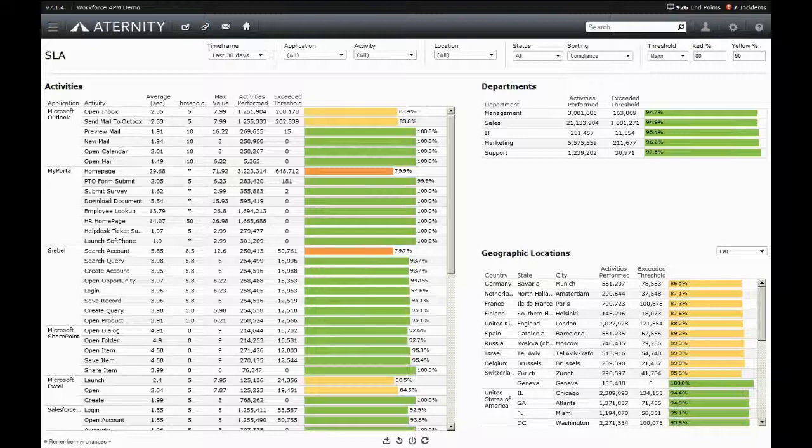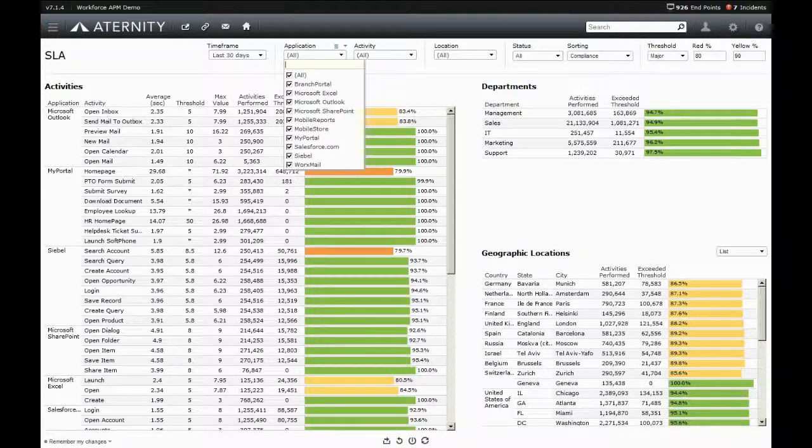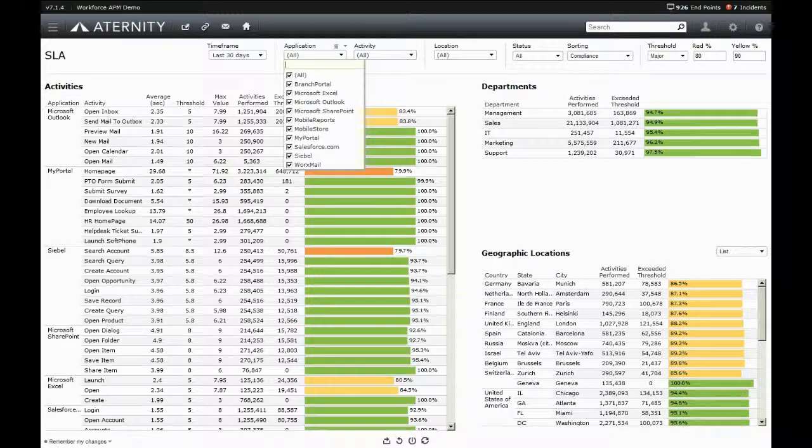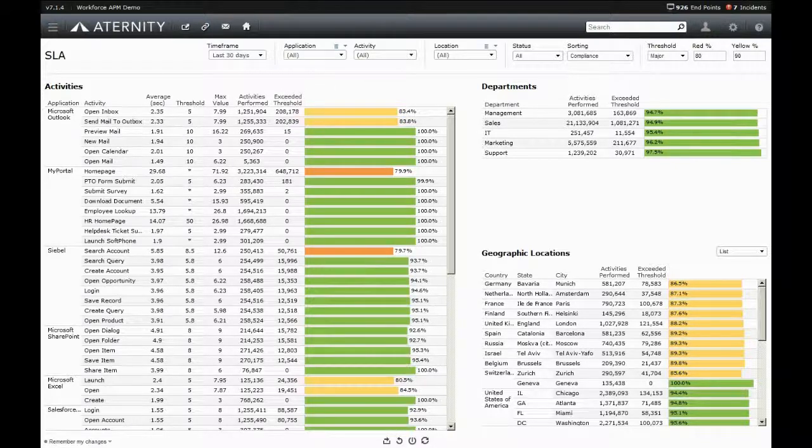The second issue Aternity solves is being able to monitor service levels for all users across the enterprise. Aternity provides complete enterprise-level visibility into when SLAs are being breached based off of what users are actually seeing.